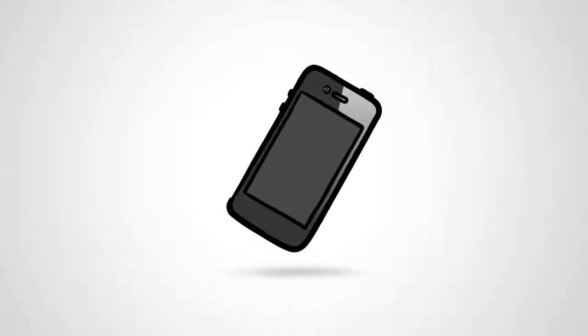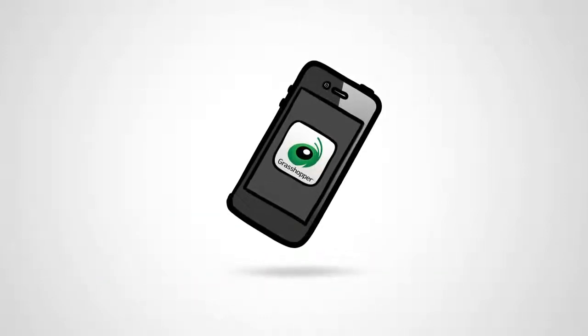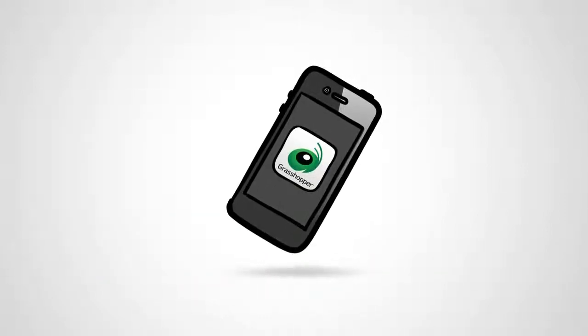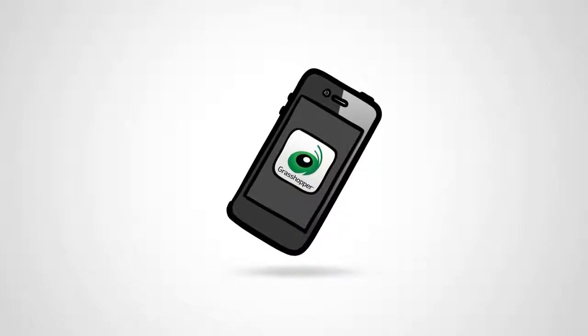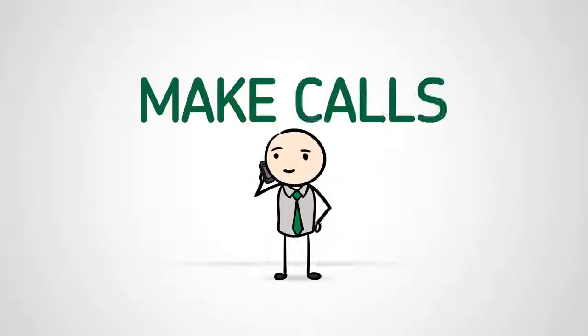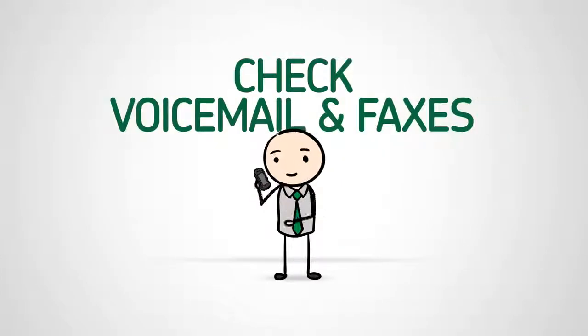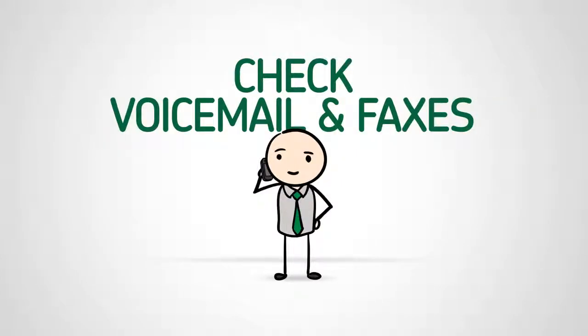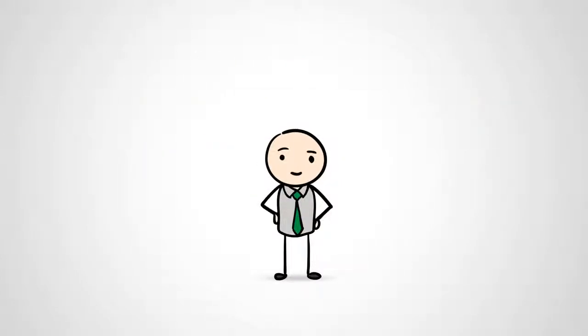When you're out of the office, the Grasshopper mobile app transforms your smartphone into a powerful virtual phone system. You can make calls using your Grasshopper number, manage your account settings, and check voicemails and faxes so you never miss an opportunity to provide a great customer experience.